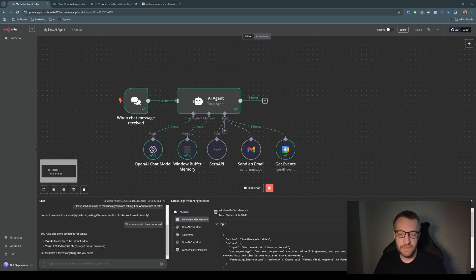In the last video we built a simple AI agent in less than 10 minutes. Today we're going to give it some tools so it can interact with your Google Calendar and your Gmail.